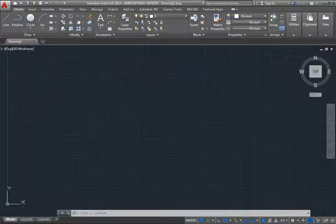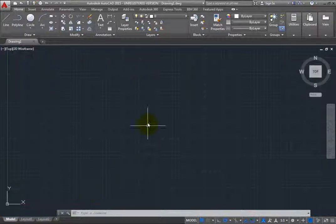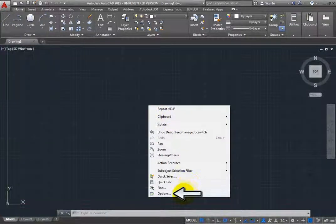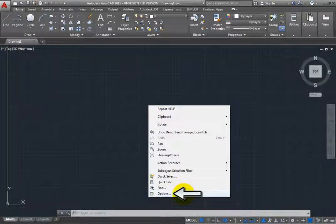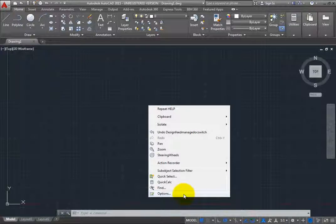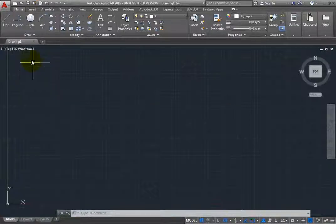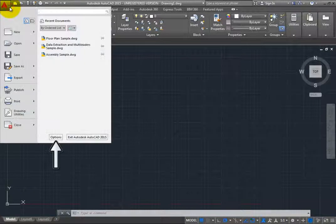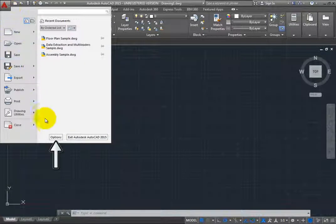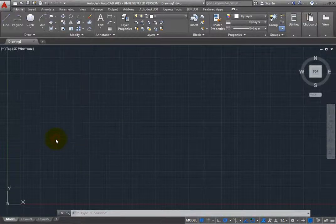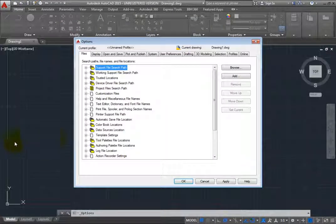To do this, either right-click and choose Options from the shortcut menu, or expand the Application menu and then click the Options button. Either method will open the Options dialog.